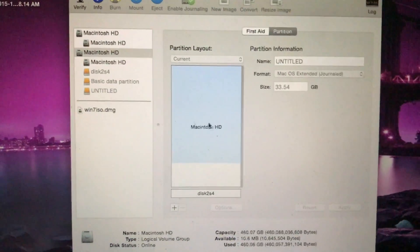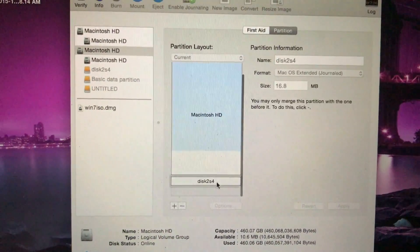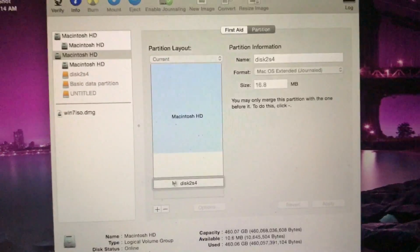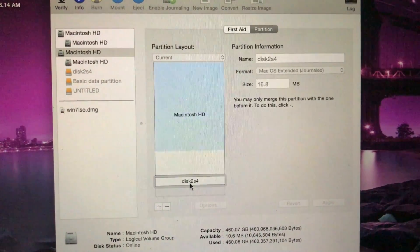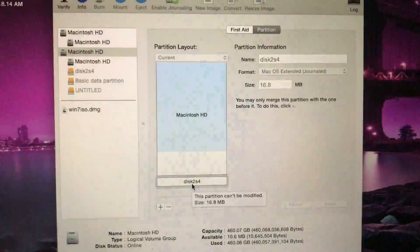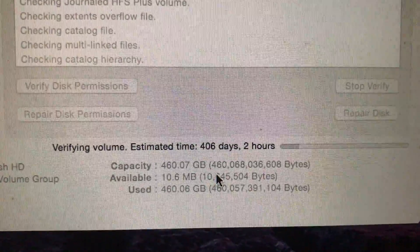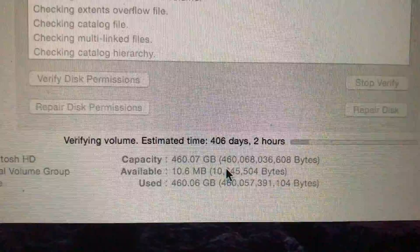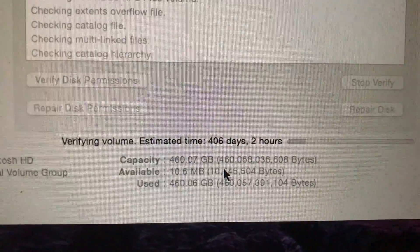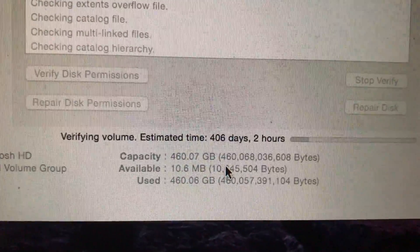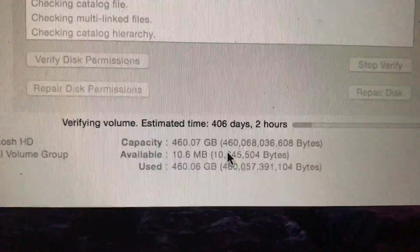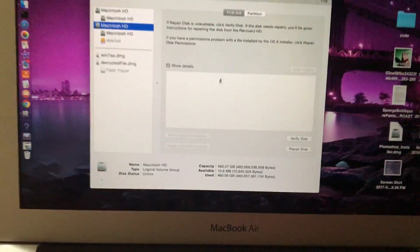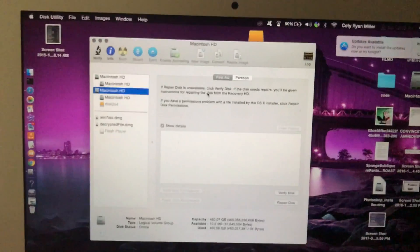So now we got Macintosh HD and disk 2s4. But I think this might actually be Macintosh. I don't know what it does. I should probably Google it. Verifying volume, 406 days, two hours. What? It's over a year. I don't have time for that. Okay. So after that verifying thing, I just closed it and I took the risk of possibly damaging the disk, but it seems like it worked.